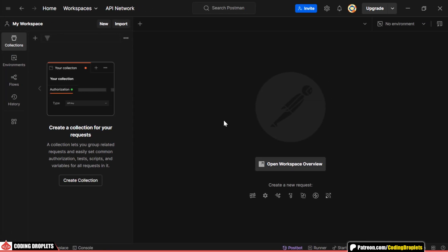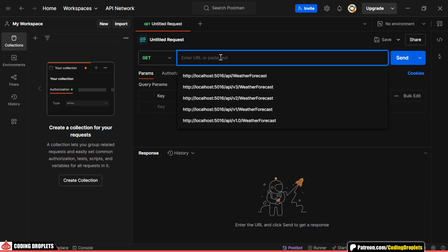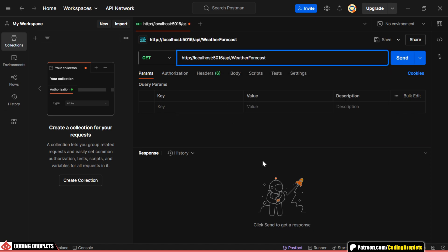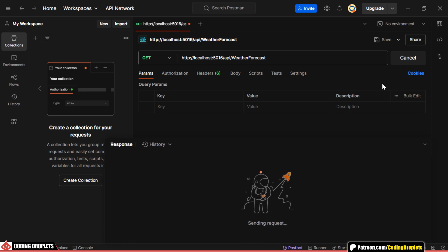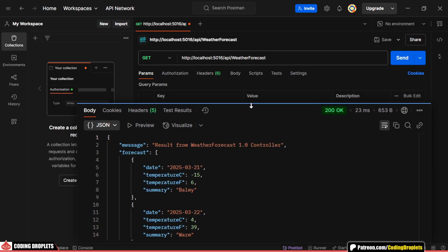Now, let's see how we can provide the version numbers in different ways. First, I'm using the new URL without a version number. Since we've set version 1 as the default, this request will hit the version 1 controller.